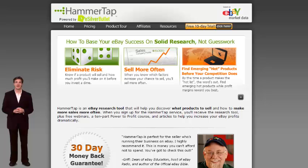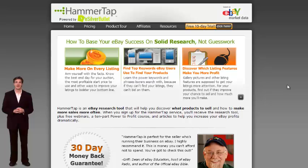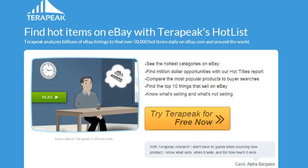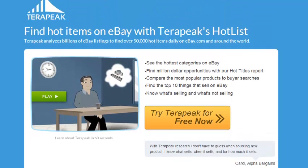HammerTap was introduced when eBay University first came out, and it was kind of the pioneer of researching tools made available to the public. I've personally used HammerTap, and I like it better than the second option, which is Terapeak. Terapeak does pretty much the same thing — it gives you the same information — it's just a different user interface, so the navigation is a little bit different.